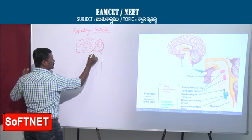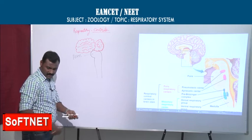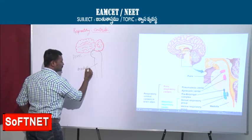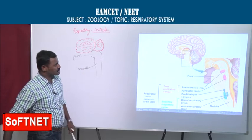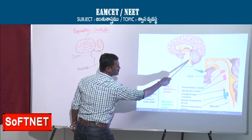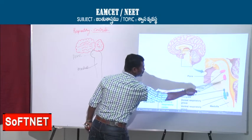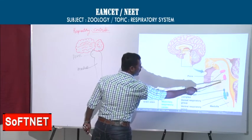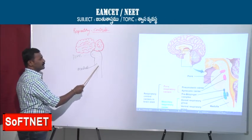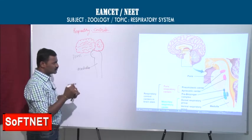In the brain, the relevant parts are the pons and the medulla. You can see pons and medulla in the diagram — these two regions are very important for respiratory control.